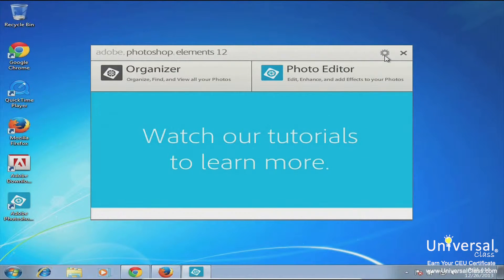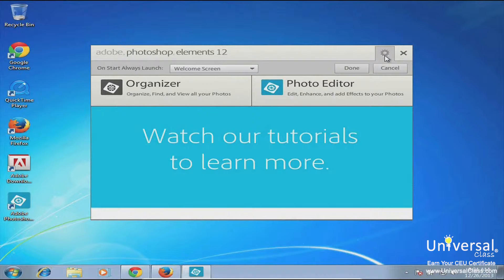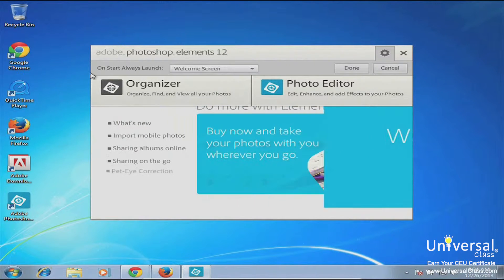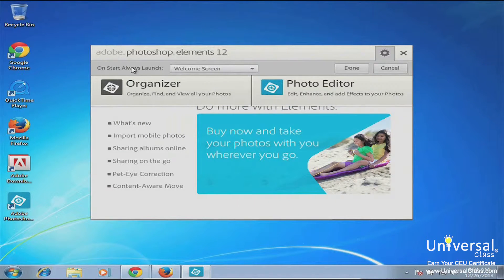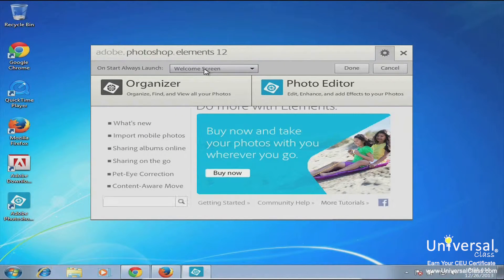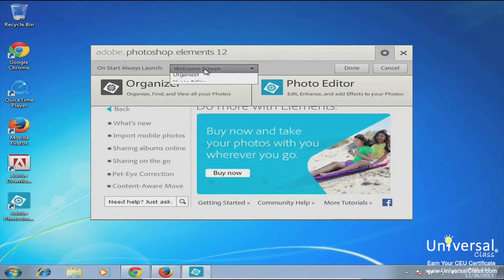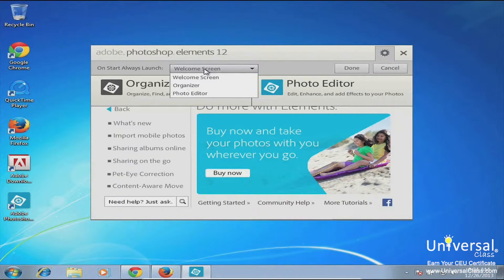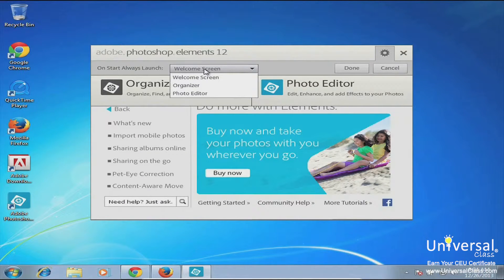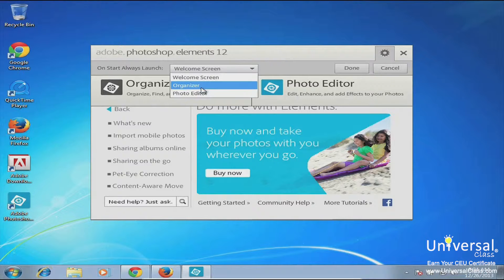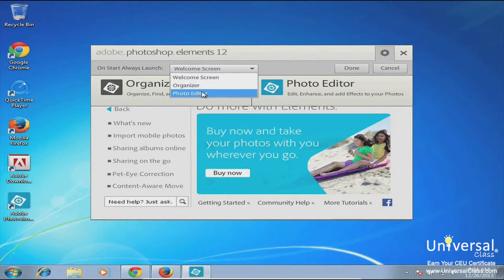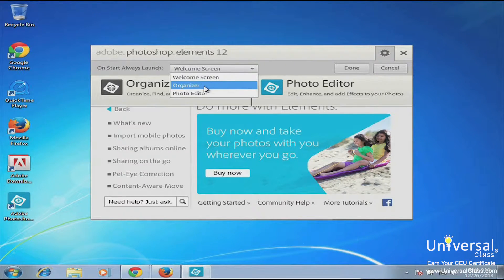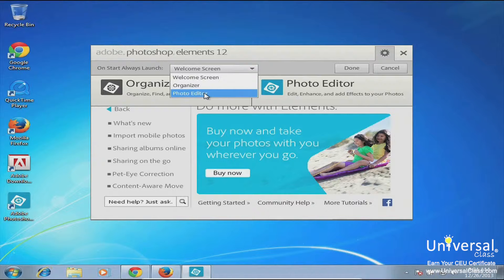Now if you don't want to see the welcome screen every time you open Elements, you just need to go up here to this little gear and click that, and then go on 'start always launch.' It says welcome screen right now, and you can change that. You can decide that when you launch the program you always want to go into either the Organizer or the Photo Editor.